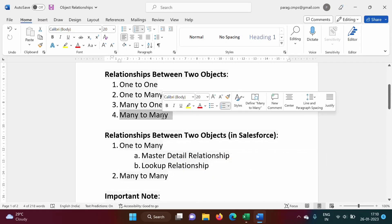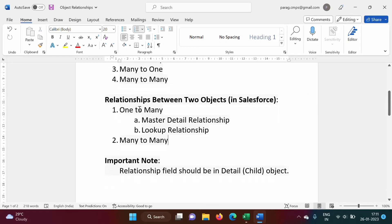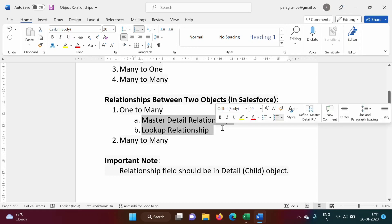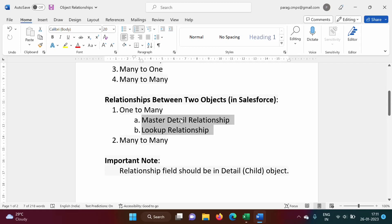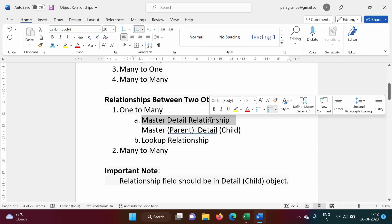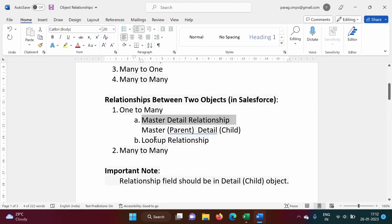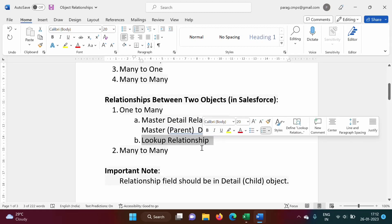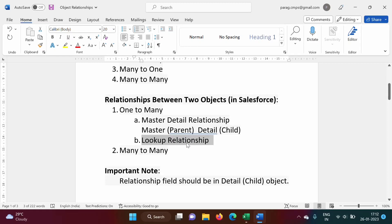In a one-to-many relationship there are two types: master-detail relationship and lookup relationship. Master means parent, detail means child. In a master-detail relationship there is a strong relationship between parent records and child records, while in a lookup relationship there is a weak relationship between parent and child records.